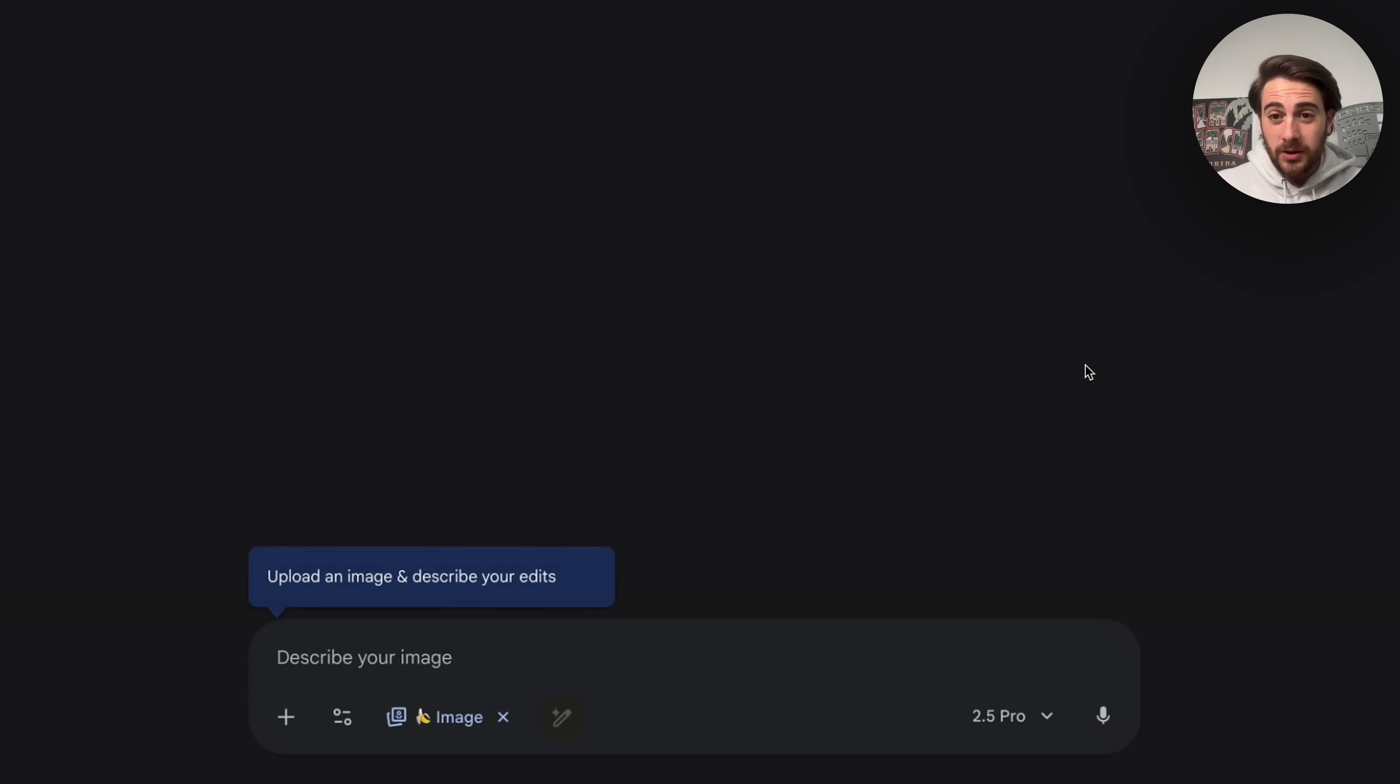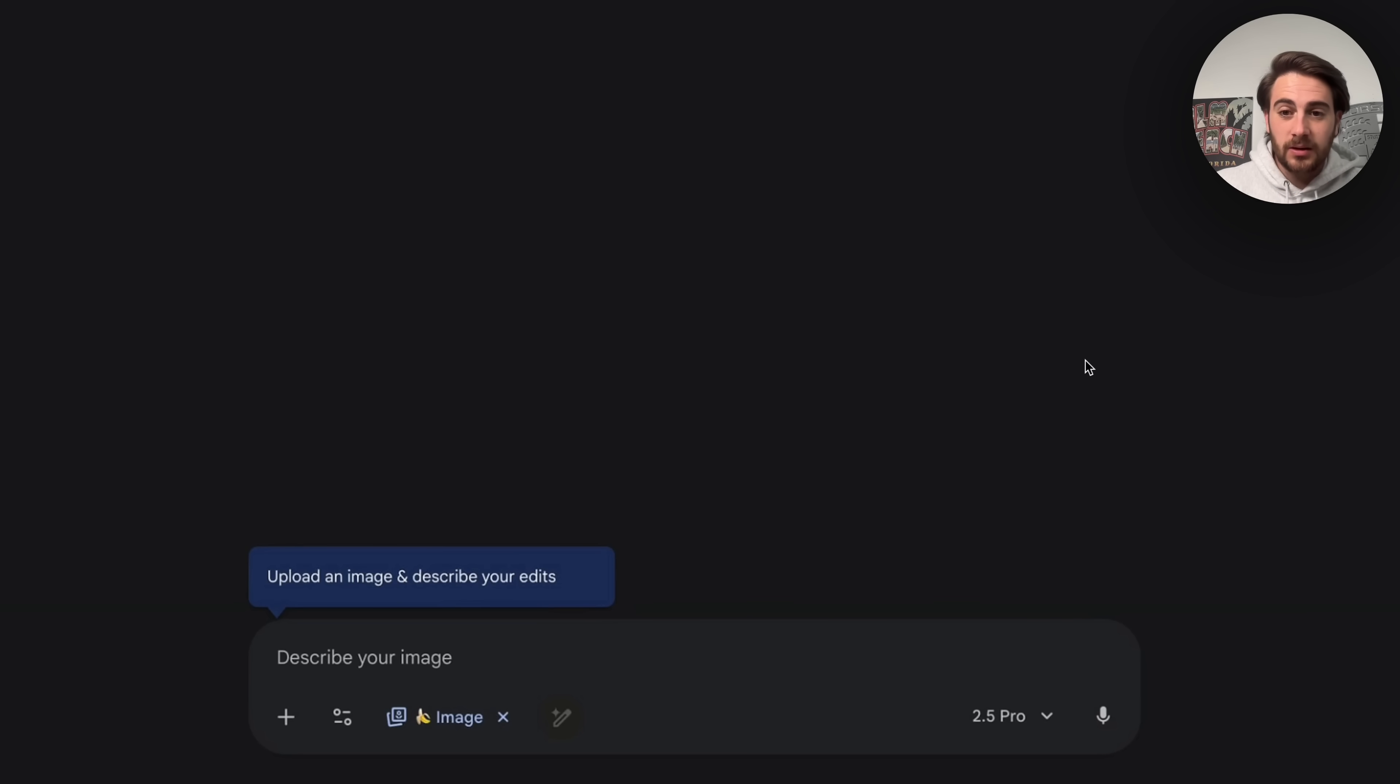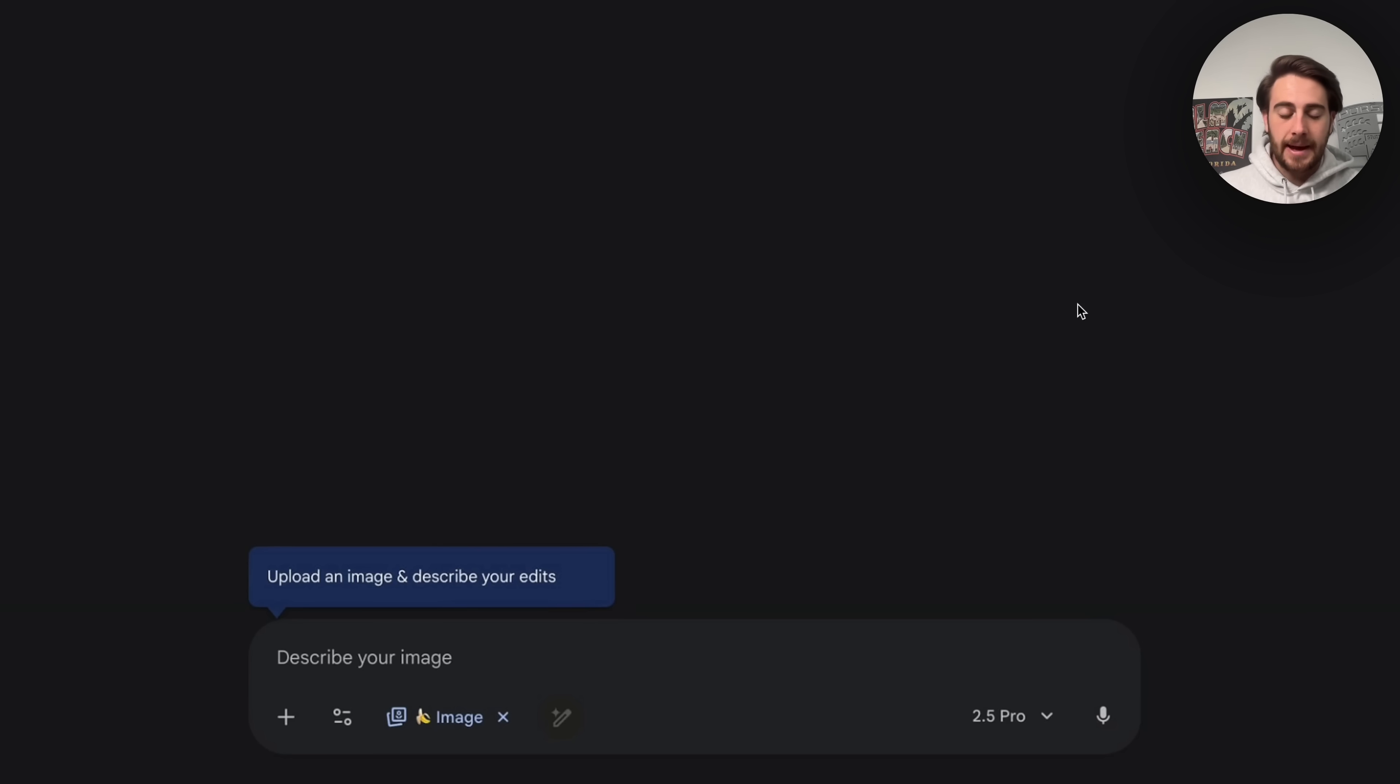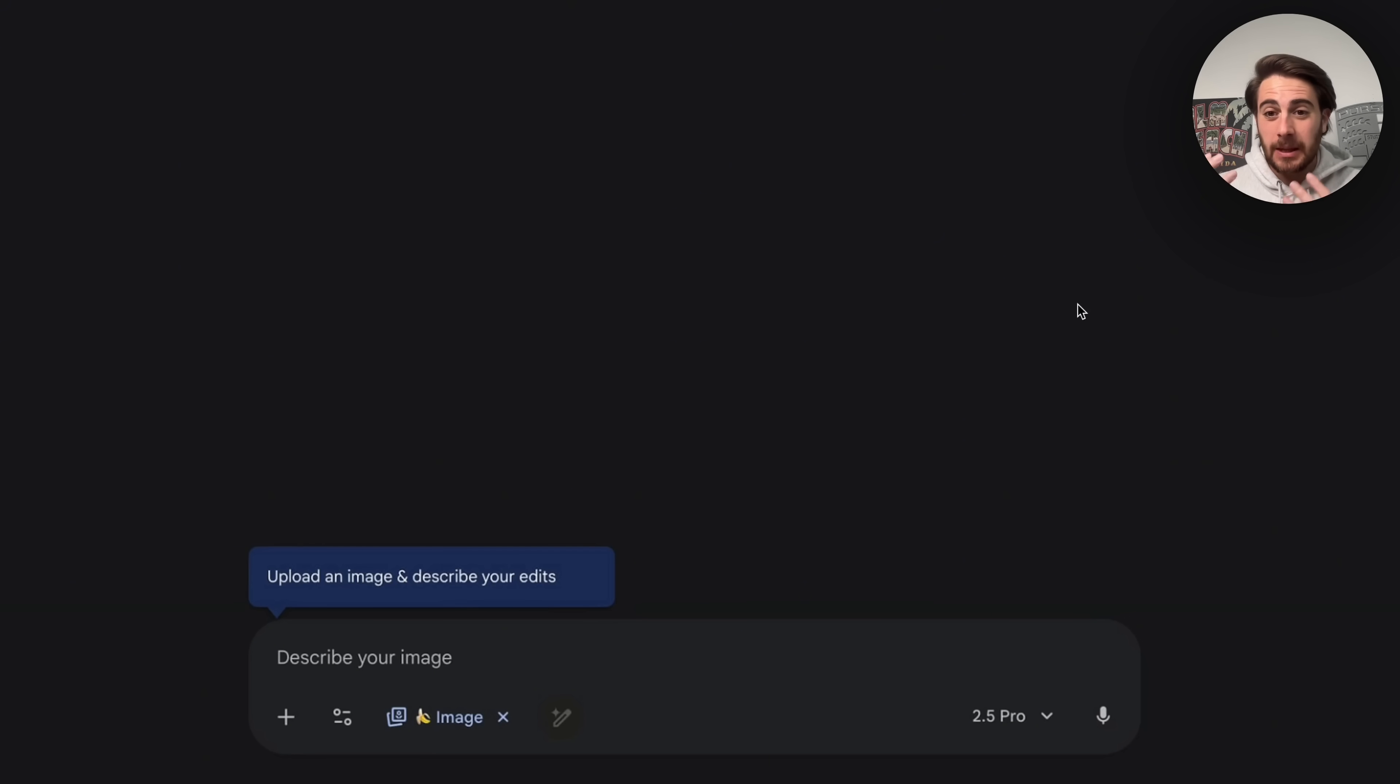The next update I want to talk about is around Nano Banana 2. We can see right here, this is what it is going to look like when it's finally released. You're going to be able to click on this little banana image. You're then going to be able to upload and edit your images. Now, if you want to actually create an image, Nano Banana isn't the best thing to do. Instead, you should be doing this. You should be coming over into Aistudio.Google.com.